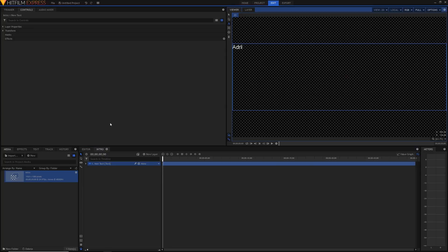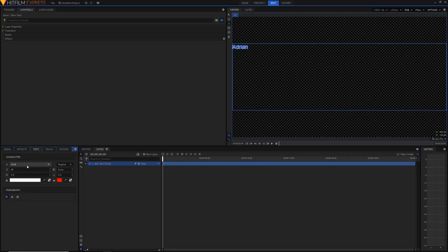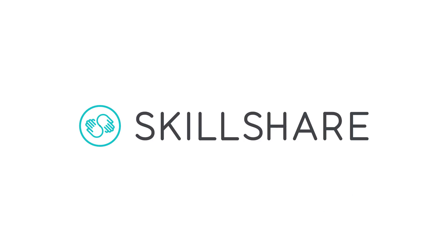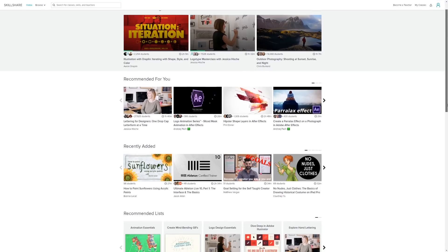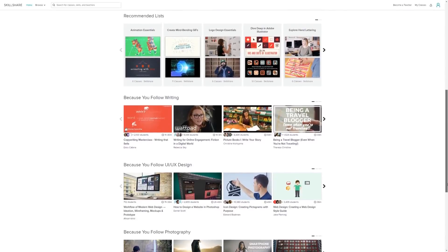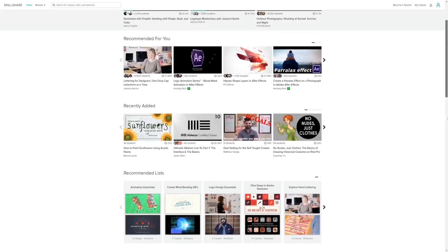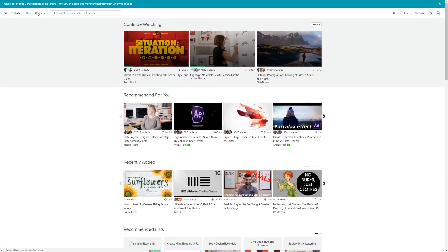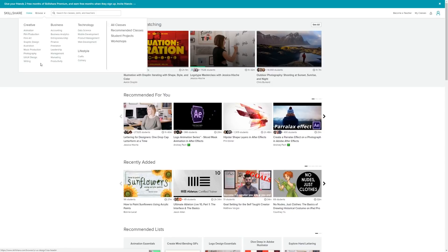Once you're done typing, highlight it all, go into the text panel down here and you can change your font size and a whole bunch of other things. Now while I'm changing all of this I just want to talk to you about the sponsor of this video — Skillshare. Skillshare is an online learning platform for creatives and it has over 17,000 classes in areas such as graphic design, filmmaking, and photography.